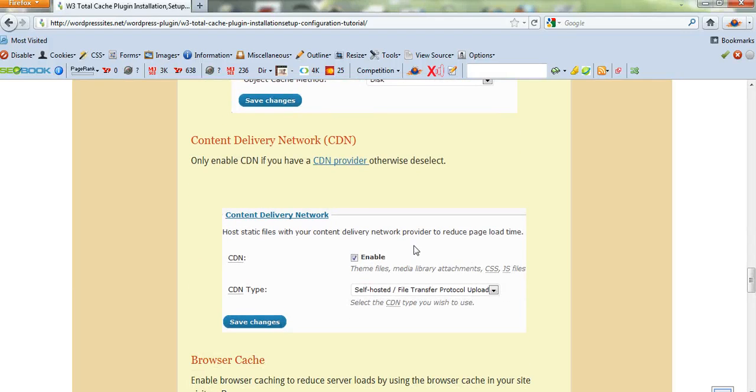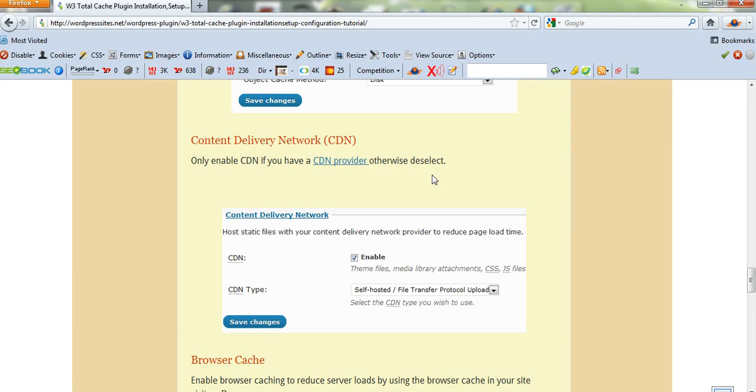Object cache, CDN—if you don't have a CDN provider yet, there is a link to one here and they've got a really good deal at the moment.